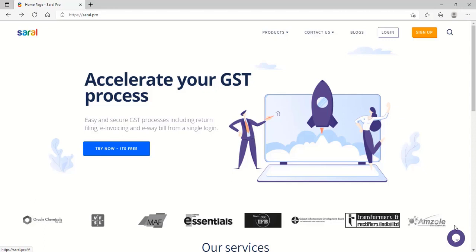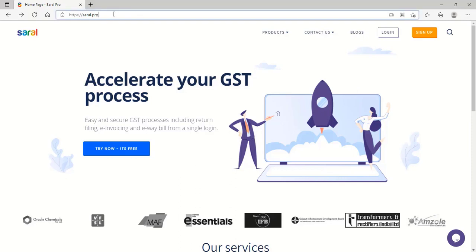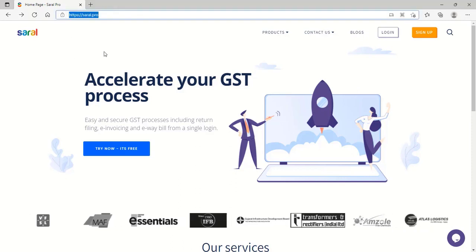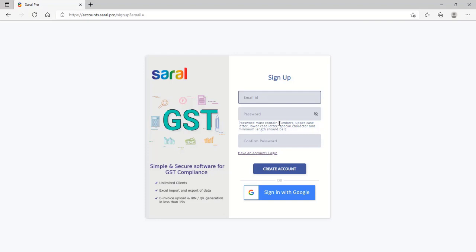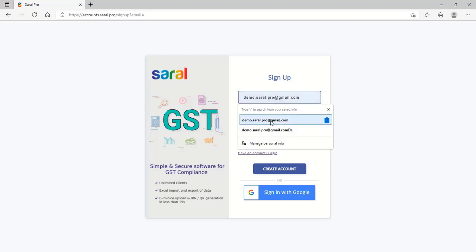Let us now have a quick walkthrough of Sarald for your better understanding. A new user to Sarald can visit our website, sarald.pro, and click on Sign Up to quickly create a new user account.